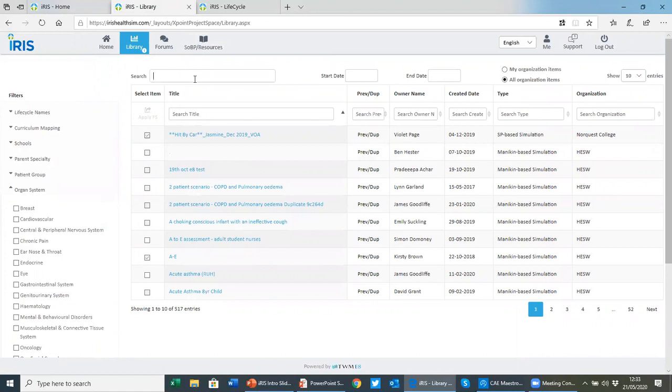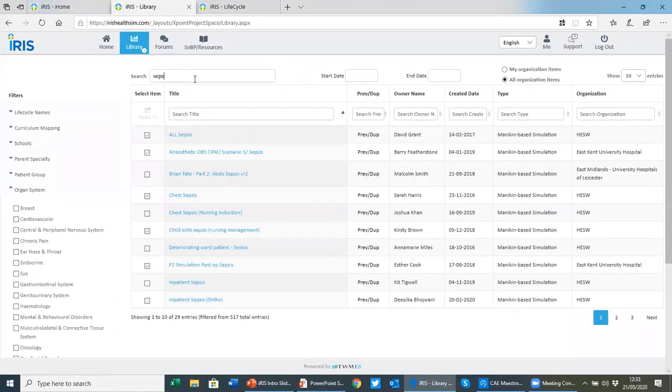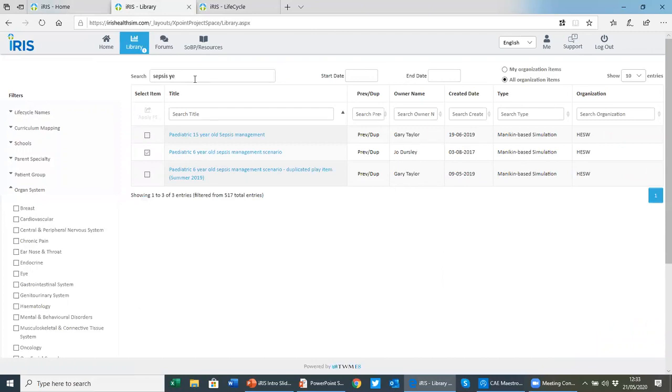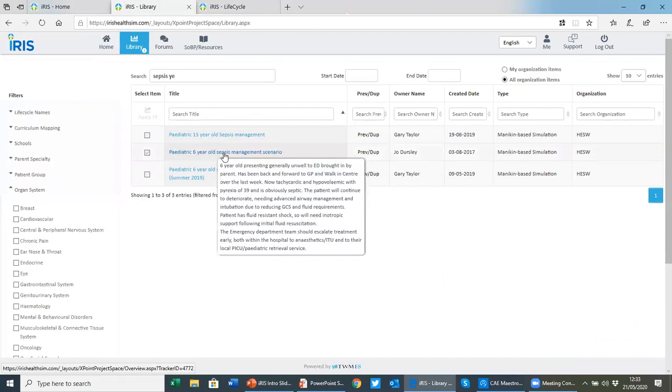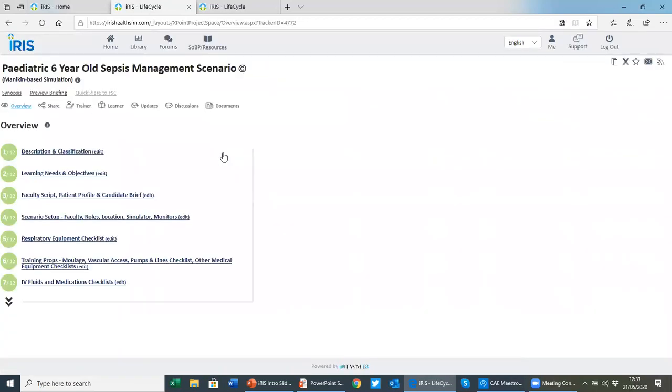For example, I'm going to use a sepsis scenario here. I've got a pediatric six-year-old sepsis scenario. You see if you hang over any scenario in the library, it gives you a description of what it's about. If I open that scenario up, this is an interprofessional mannequin-based scenario that was developed by several authors.